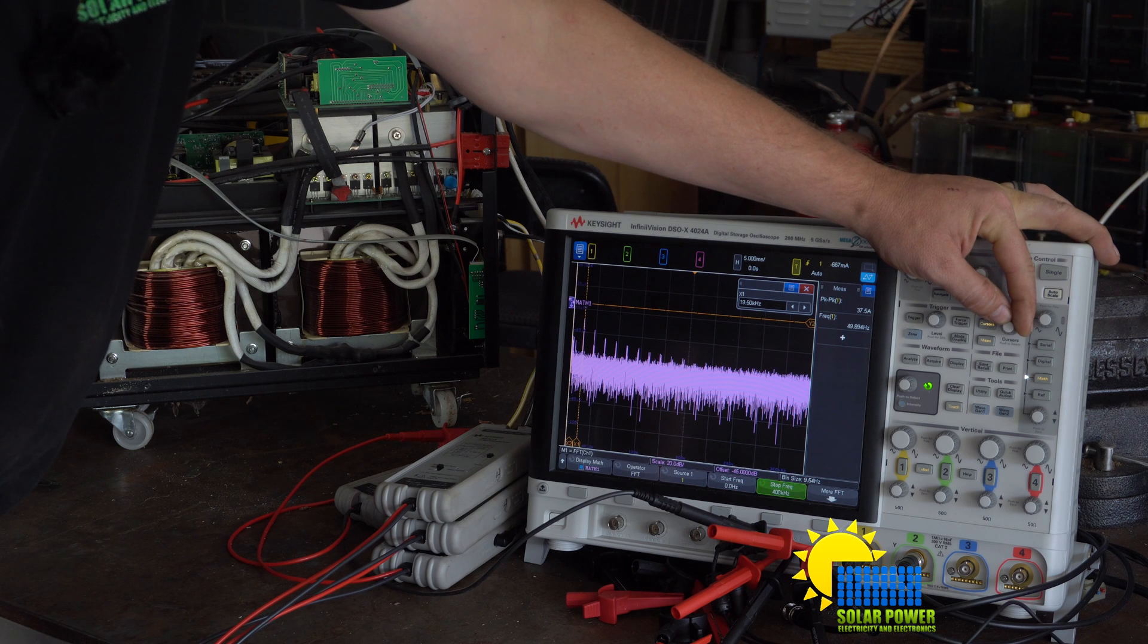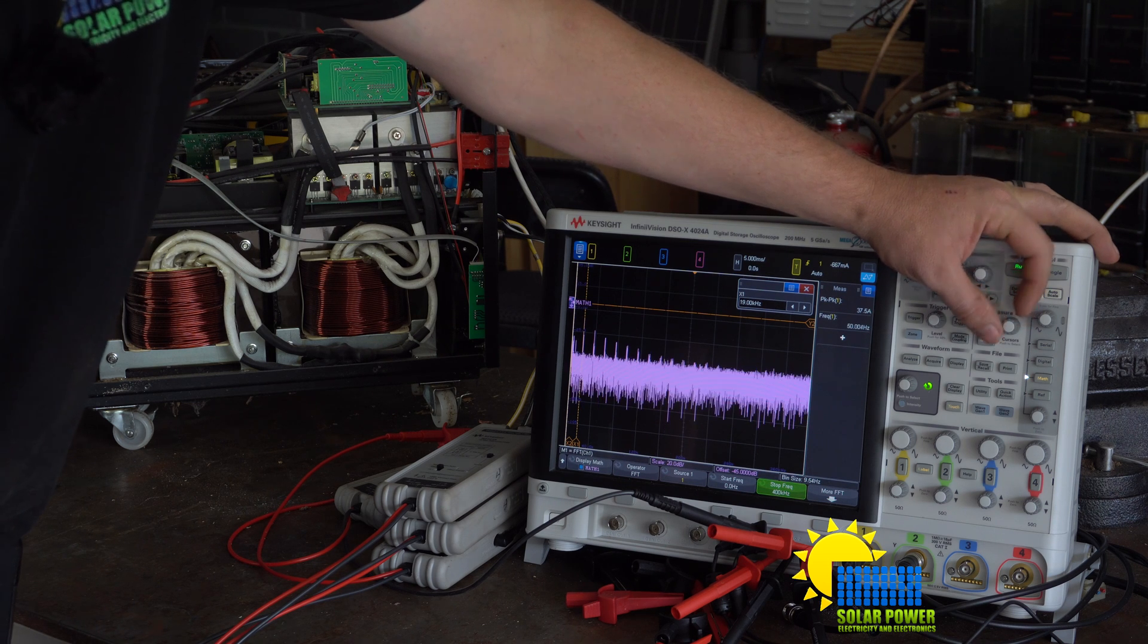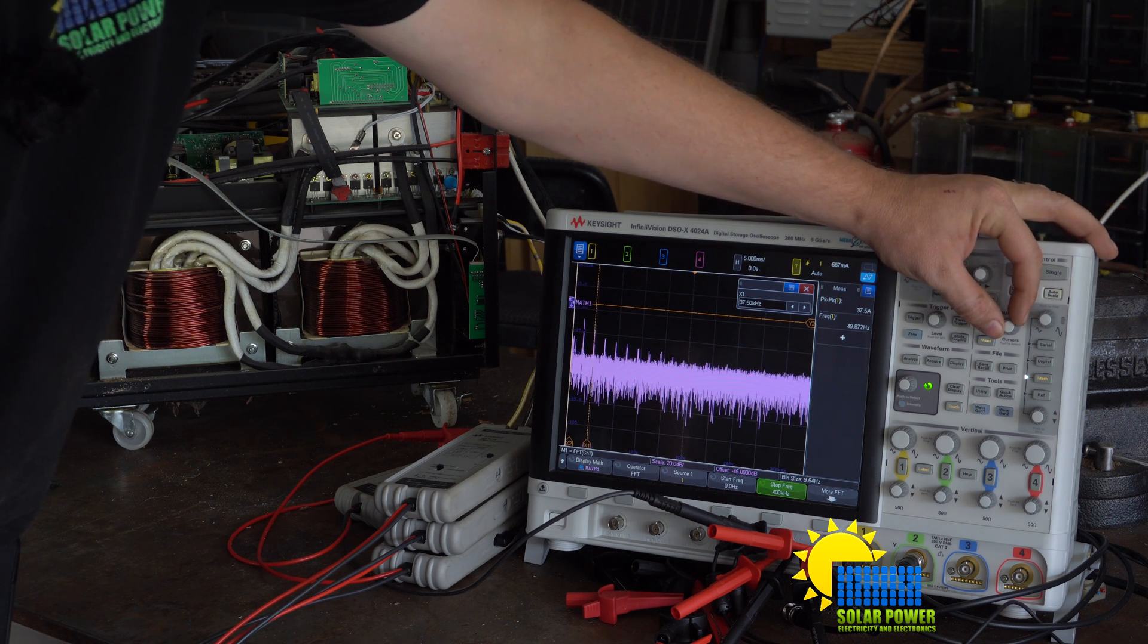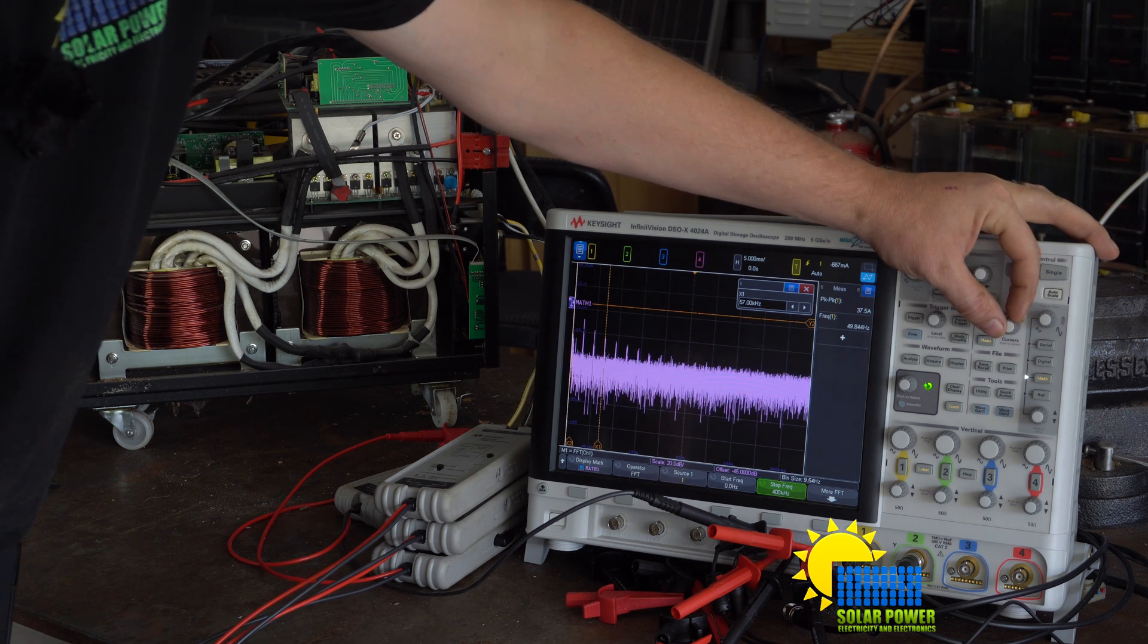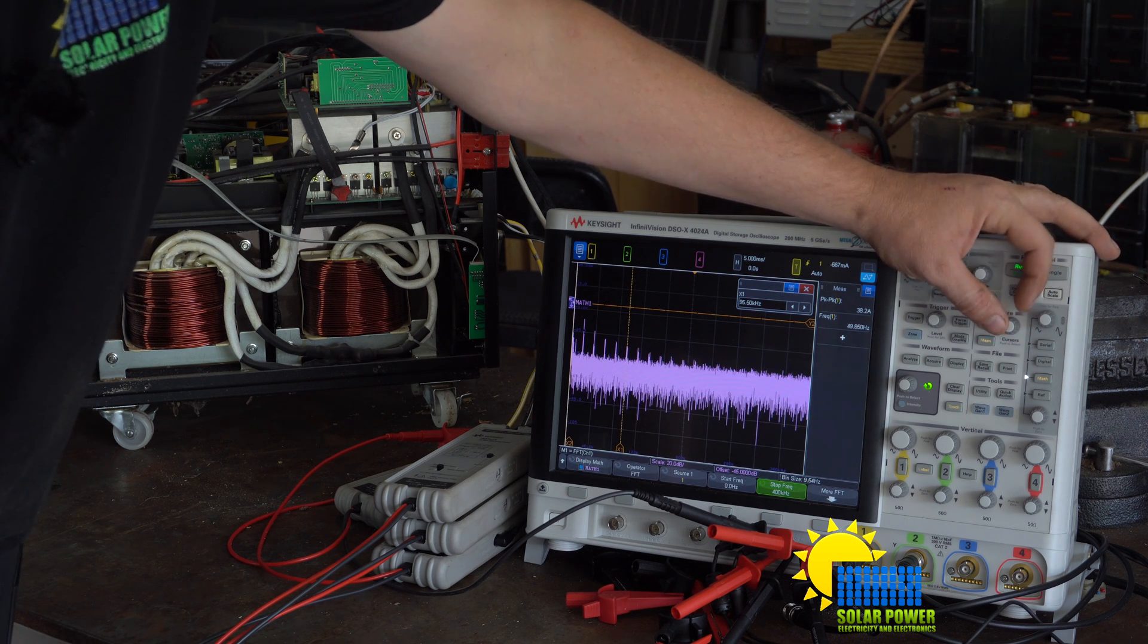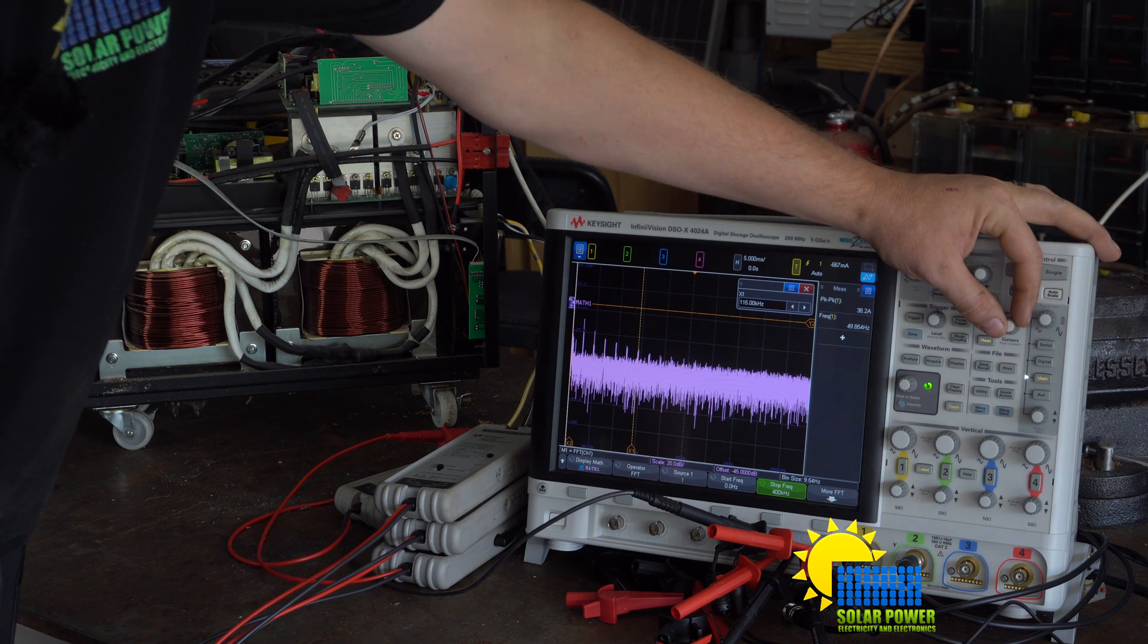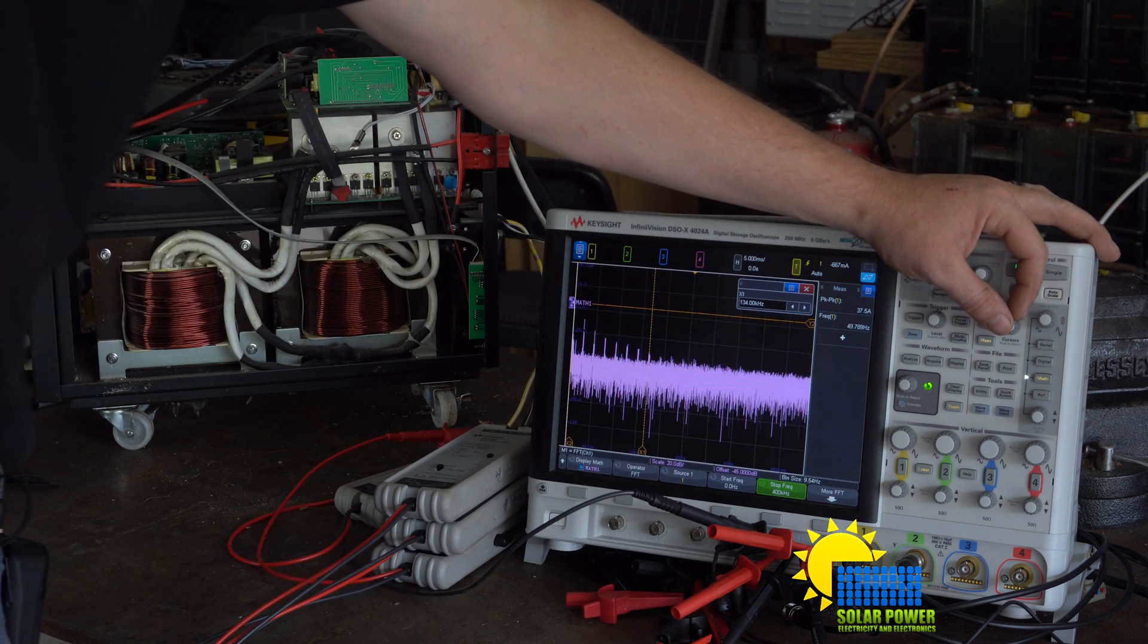That one's at 19.5 kilohertz, issue probably 19 kilohertz, 38 kilohertz, 37.5-ish, and then 57 kilohertz, 76 kilohertz, 76 kilohertz, 95 kilohertz, 115 kilohertz, 134 kilohertz.